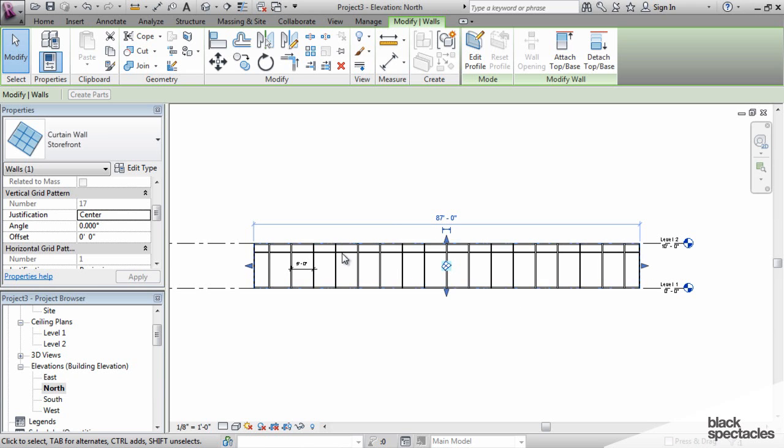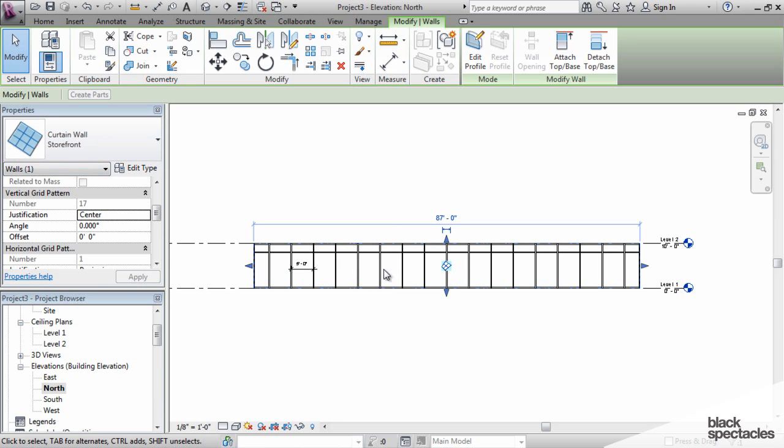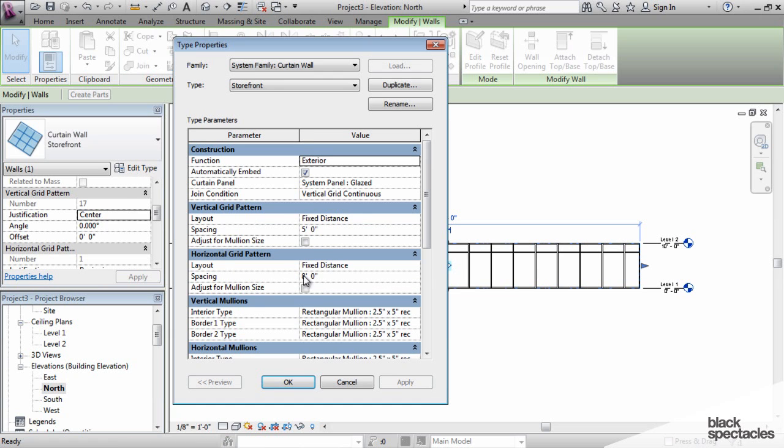When you're creating these curtain walls using out-of-the-box Revit curtain wall, this is how you can control it. And essentially everything that I just showed you with the vertical grid, you can do with the horizontal grid as well.